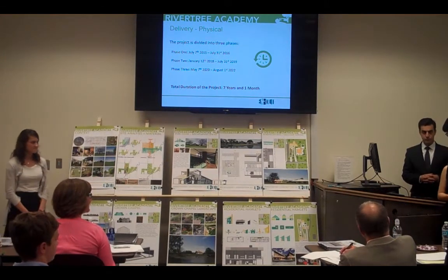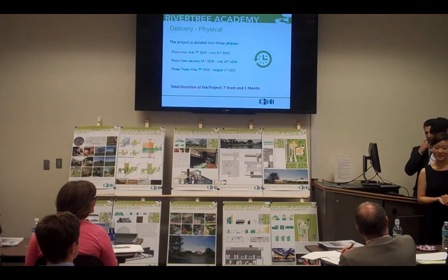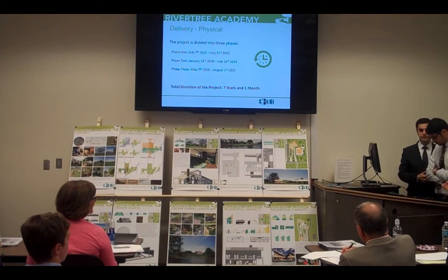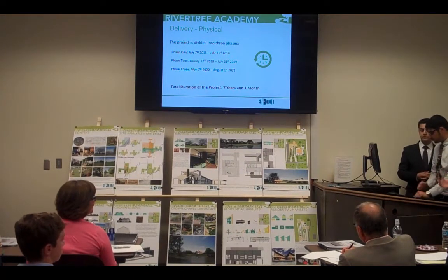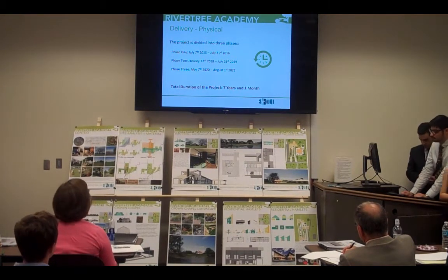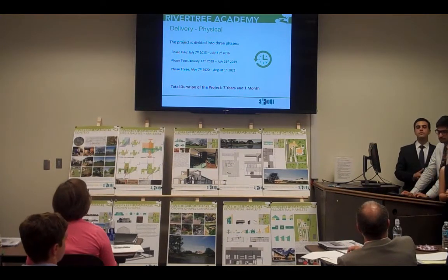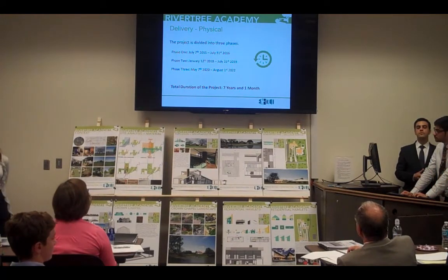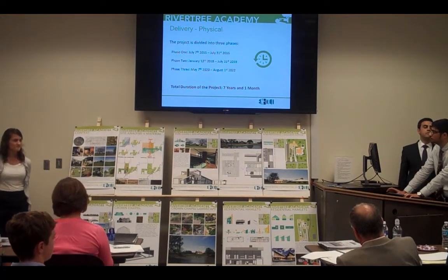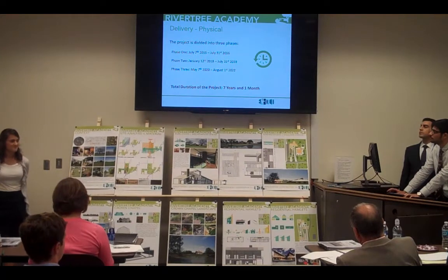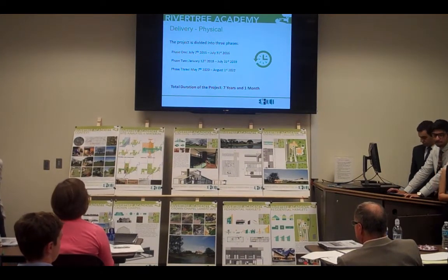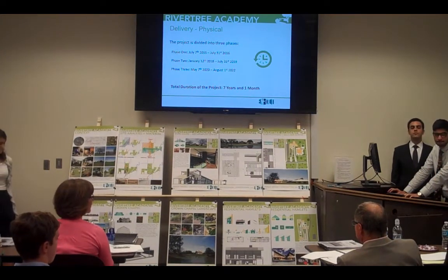Hello everyone. My name is Meng Yanxiao. I'm from China and I'm presenting the construction schedule for the River Tree Academy project. As we can see here, the River Tree Academy project will be carried out over seven years and one month. It starts on August 1st, 2015 and will be finished in August 2022.